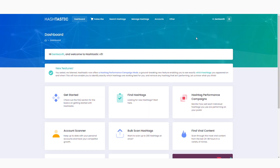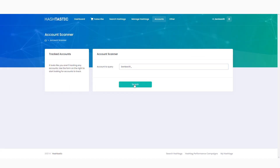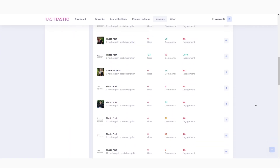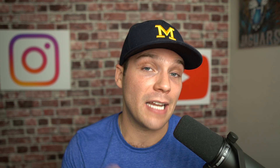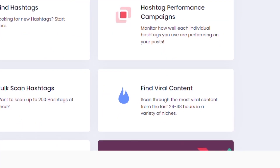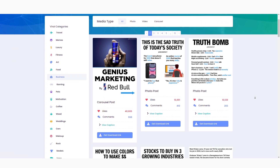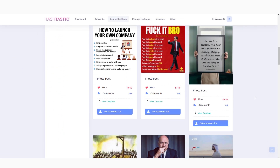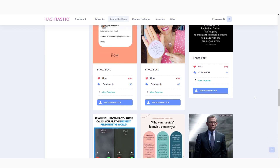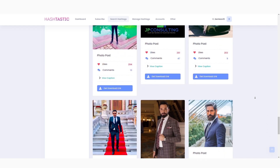They also have an account scanner tool to keep track of not only your account's performance, but also competitors' accounts, to give you a good idea as to how your account stacks up, as well as identify opportunities to improve your strategy based on other accounts that are doing extremely well. They also have a viral media finder, which allows you to find current trending content from the last 24 to 48 hours, so you know this content is currently trending and going viral, giving you an opportunity to ride that wave at the very same time.